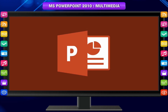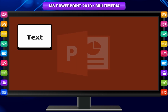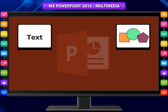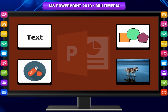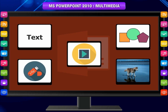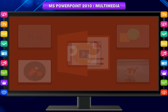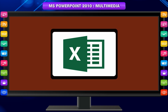Microsoft PowerPoint is a presentation software that supports text, shapes, graphics, pictures and multimedia, along with integration with other Microsoft products like Excel.